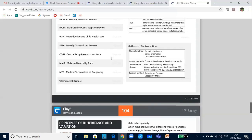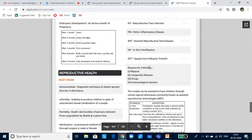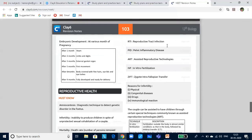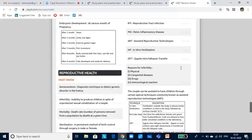RCH is reproductive and child healthcare. STD is sexually transmitted disease. CDRI is central drug research institute. MMR is maternal mortality rate. MTP is medical termination of pregnancy. VD is venereal disease, also known as STD. RTI is reproductive tract infection. PID is pelvic inflammatory disease. ART is assisted reproductive technologies. IVF is in vitro fertilization. And ZIFT is zygote intrafallopian transfer. With this background I am going to start the lesson.